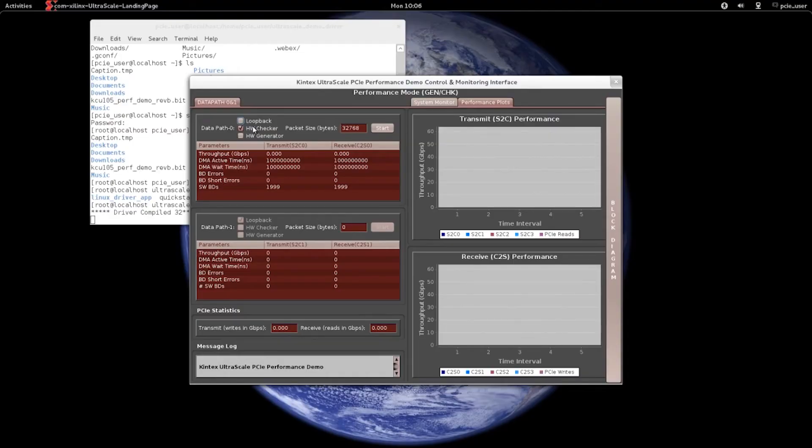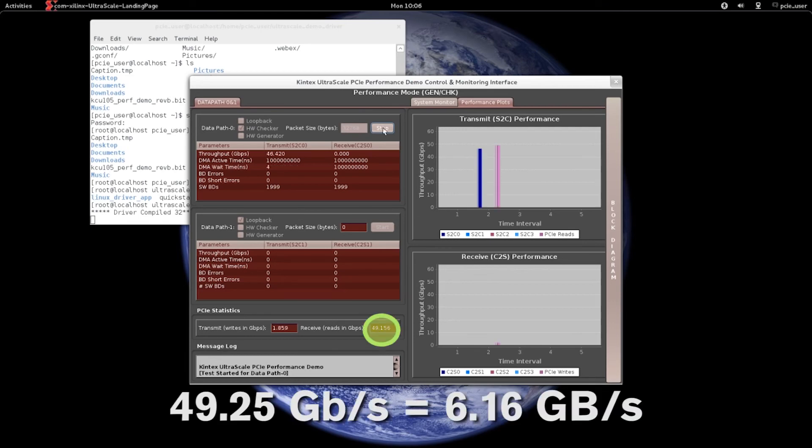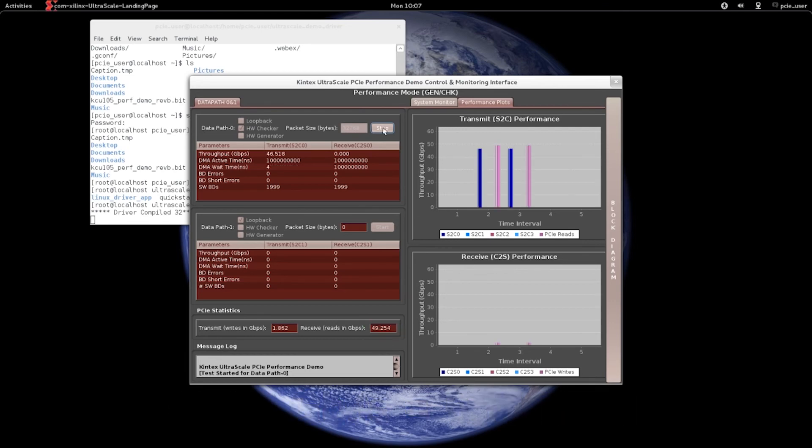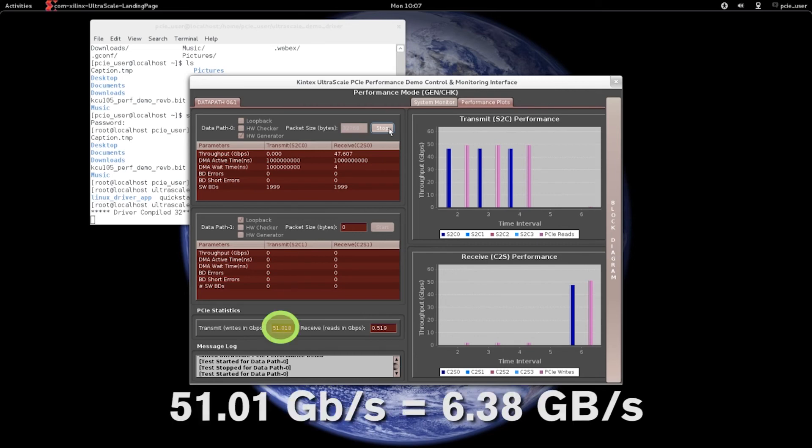The first test performs just reads transferring data from system memory to the PCI Express card that results in 49 gigabits per second. Next, I'll enable just writes transferring data from the PCI Express card to the system memory that result in nearly 51 gigabits per second.